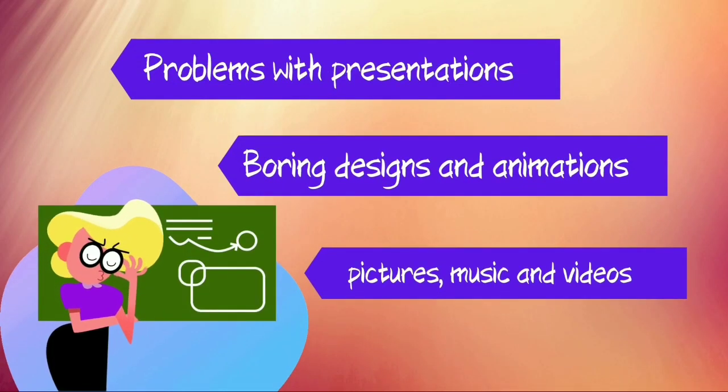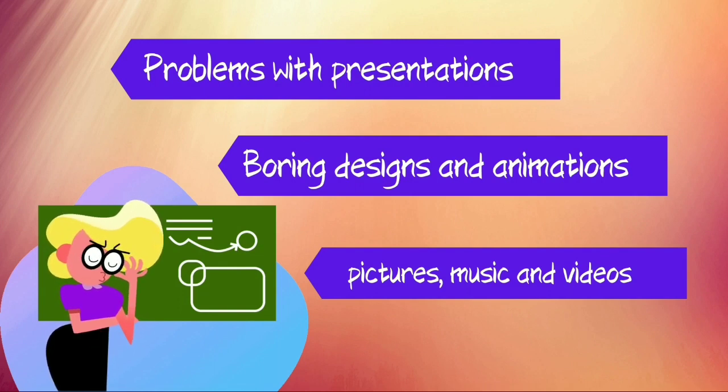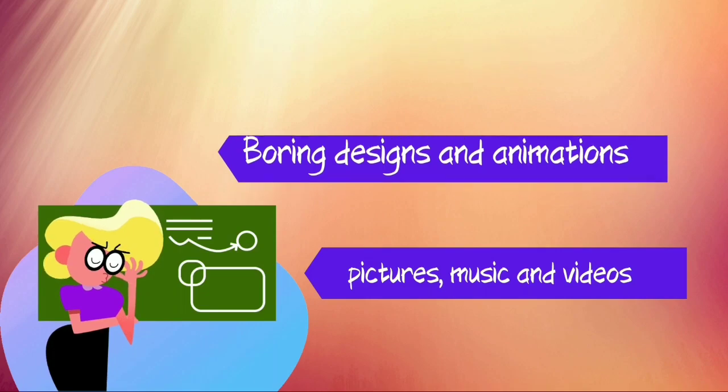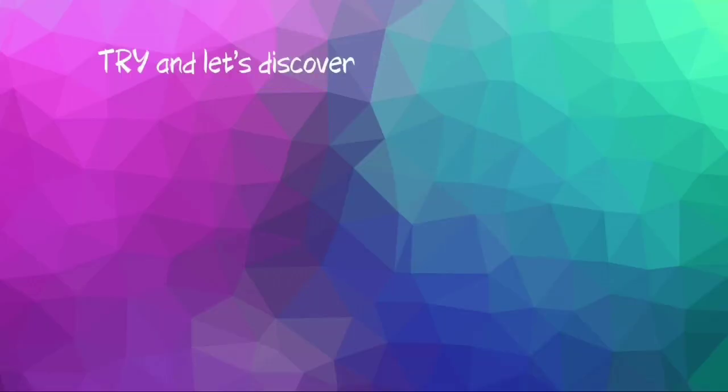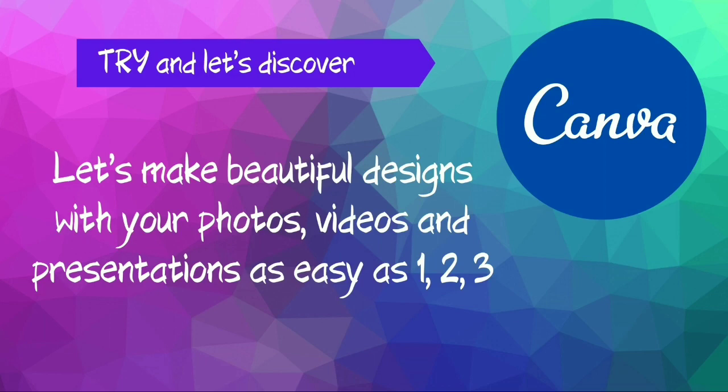Having problems with your presentations? Boring designs and animations, pictures, music, and videos? Come and enjoy and let's discover Canva. Let's make beautiful designs with your photos, videos, and presentations as easy as one, two, three.